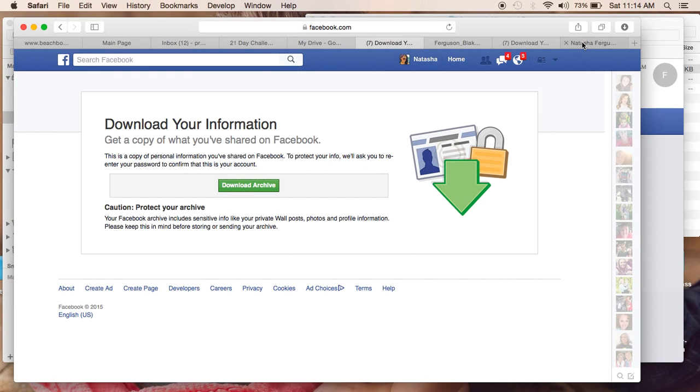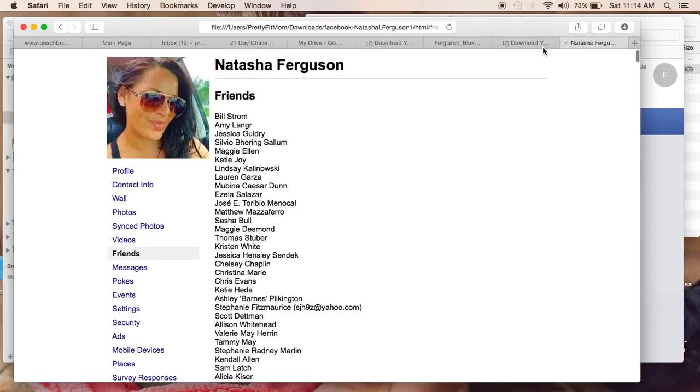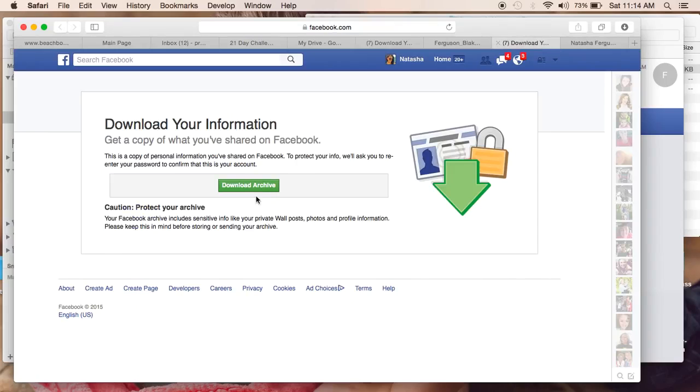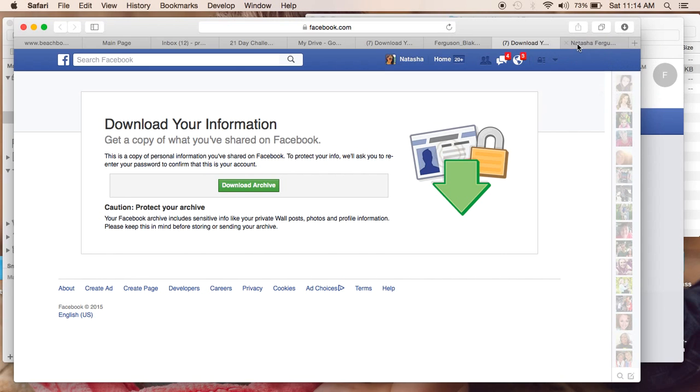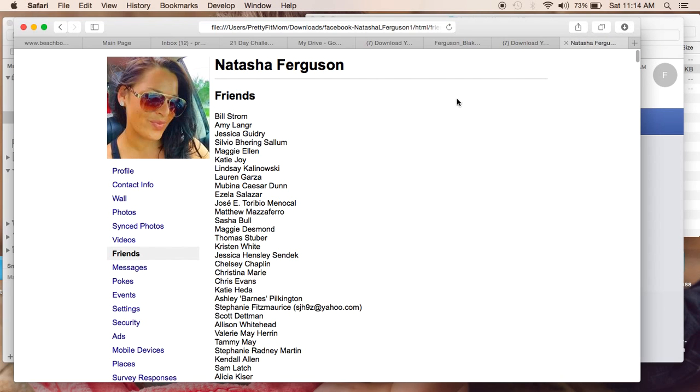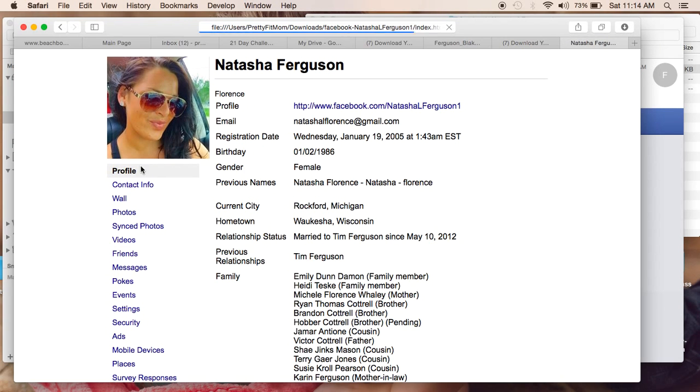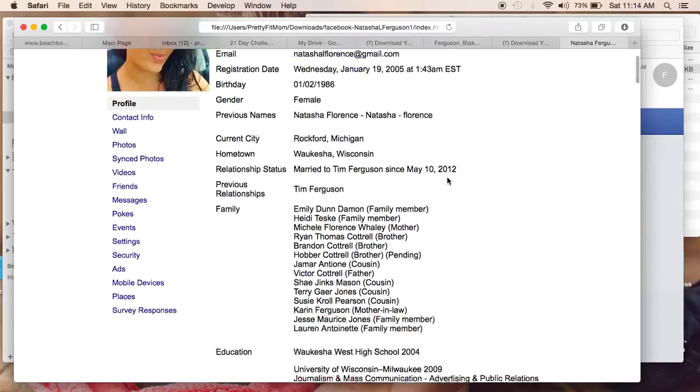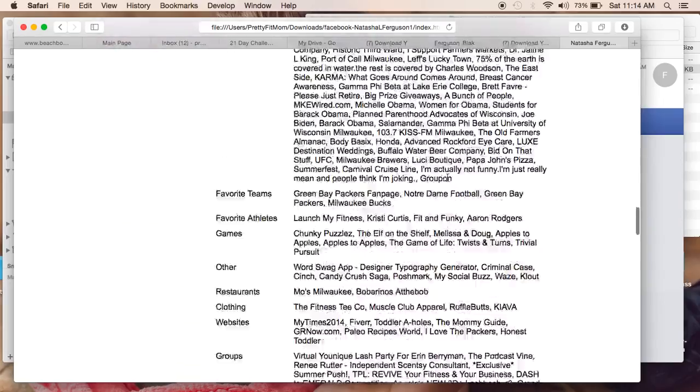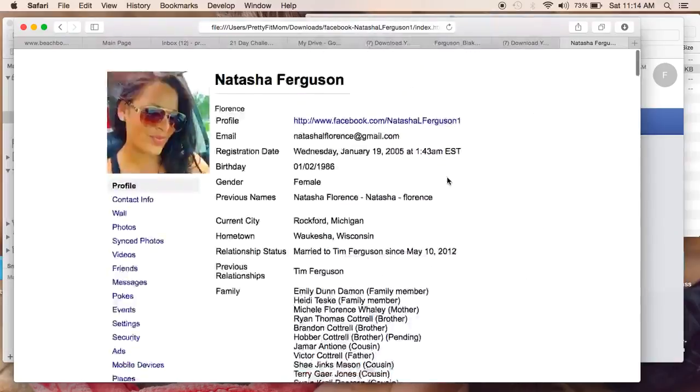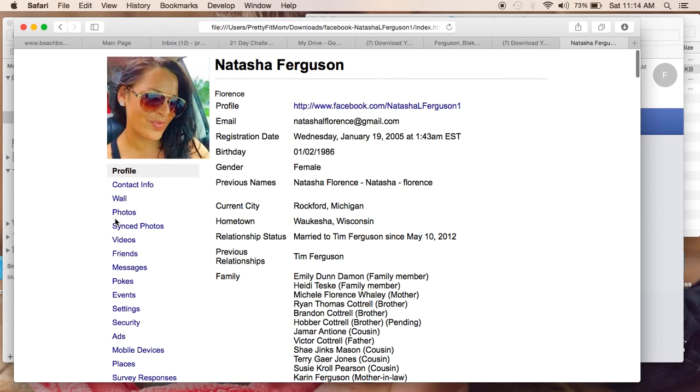So once you click on that link, it will send you here to download your archive. You'll download it, it will show up here and what pops up is kind of scary, but everything that you have ever posted on Facebook.